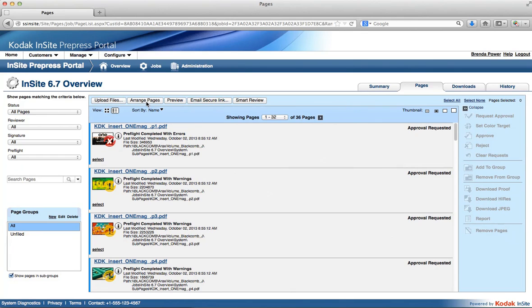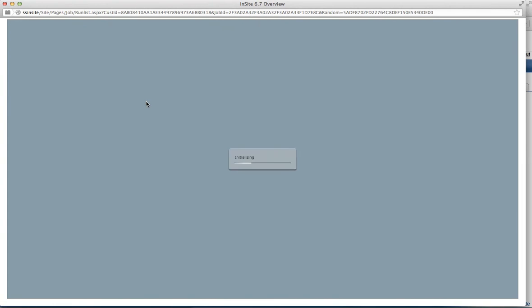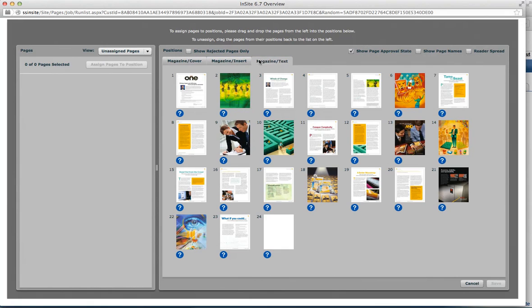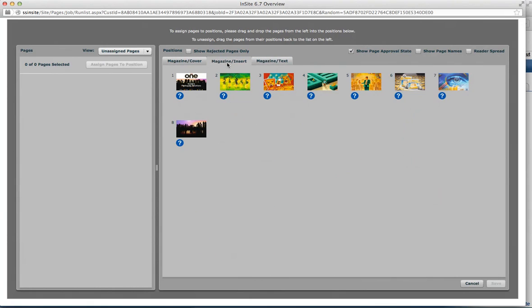Let's go into Arrange Pages, as that's another place where you would have seen page sets when using Workshop. With Printergy 6 job intent, here I am seeing my product and parts again — my magazine and my cover, my magazine and my text — but you'll notice I have an extra one called Magazine and Insert. While I've created the intent in Printergy, I can still see it here without the imposition being created. I still work in the same manner as before.